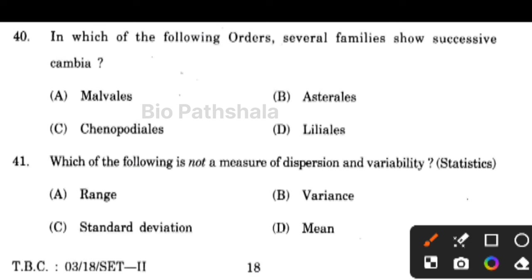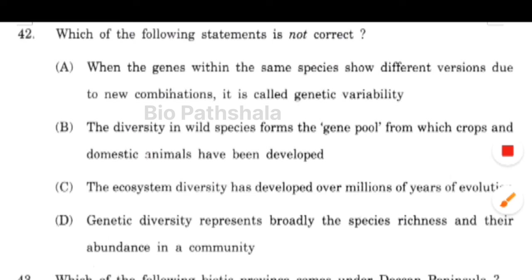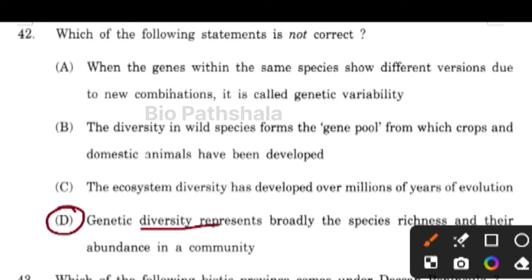Next question: in which of the following orders do several families show successive cambia? The correct option is option number C — Caryophyllales. Next question: which of the following is not a measure of dispersion and variability? The correct option is mean.